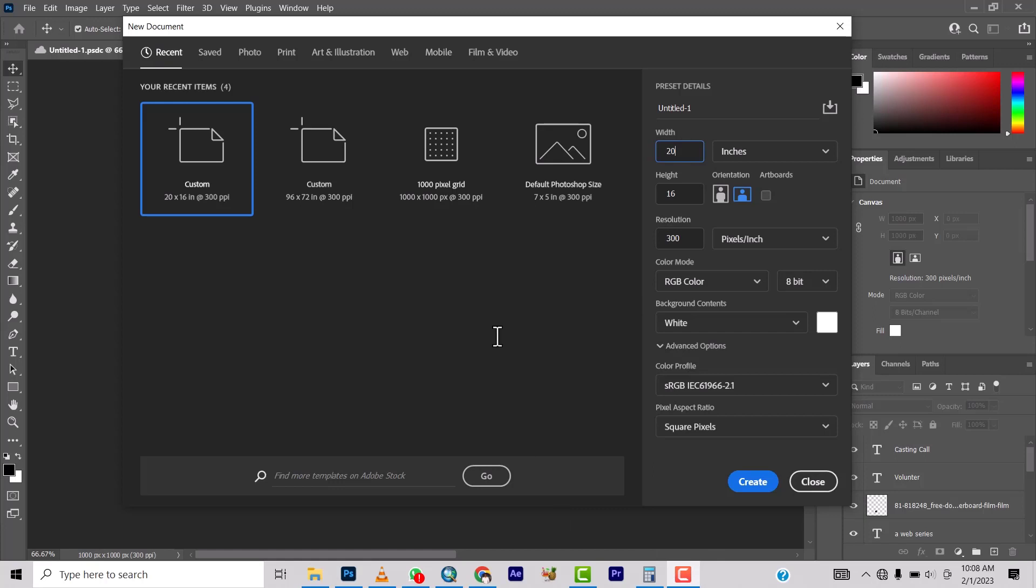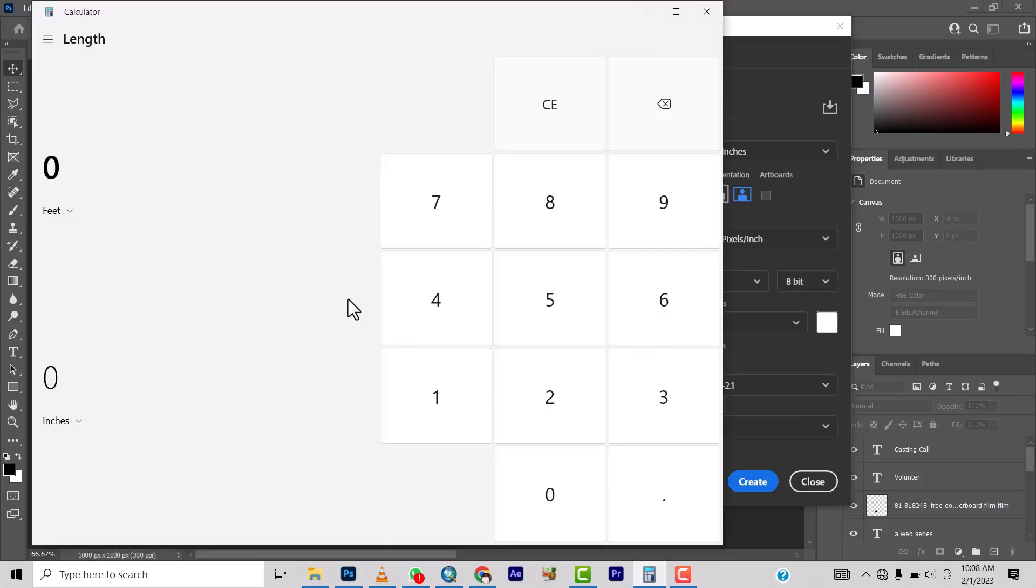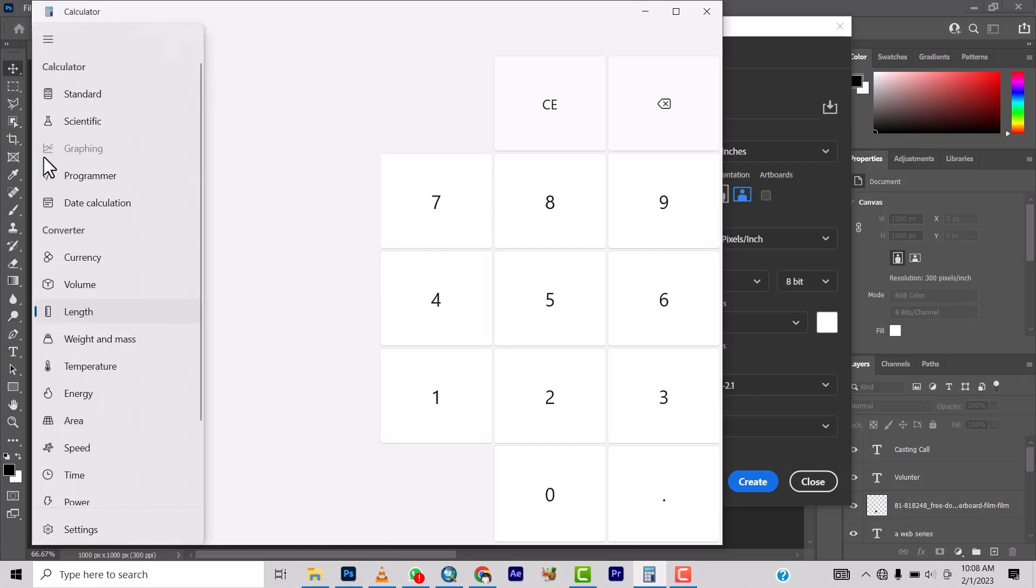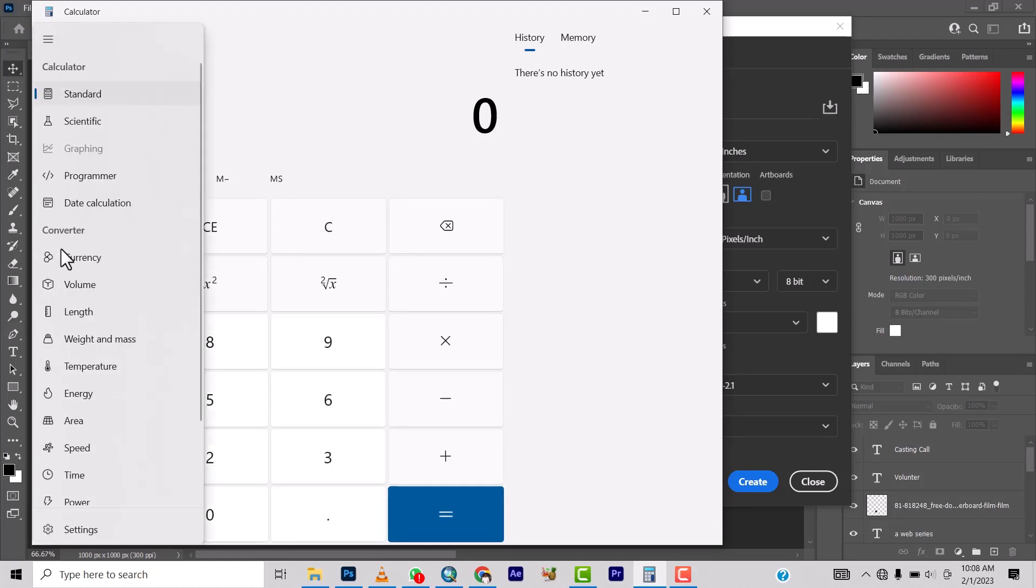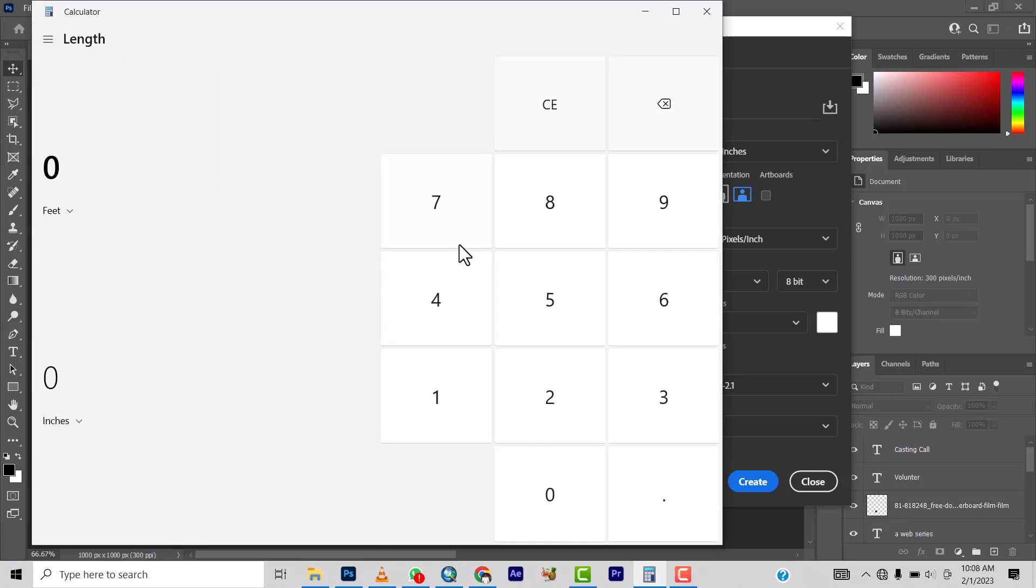You come to your calculator, the one in your system, not any other calculator. You come under, it's supposed to be under Standard like this. When you come, so you now come under it, then you go to Length. Now once you select Length, now this is feet to inches.